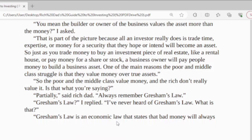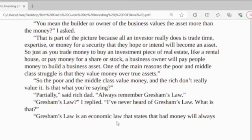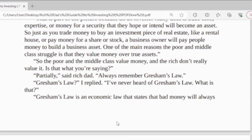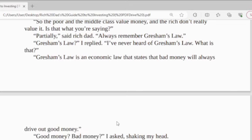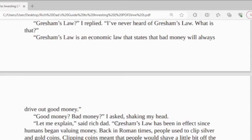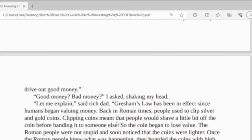So the poor and middle class value money, and the rich don't really value it — is that what you're saying? Partially, said rich dad. I always remember Gresham's Law. Gresham's Law, I replied. I never heard of Gresham's Law. What is that?